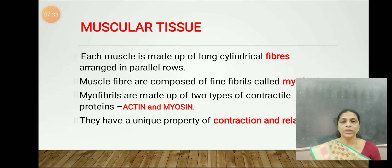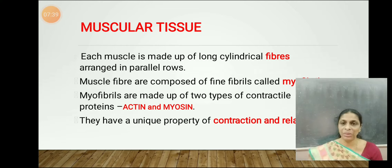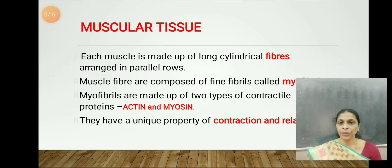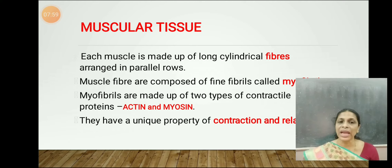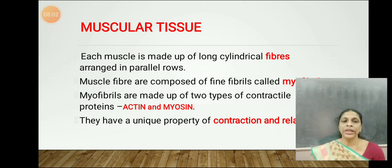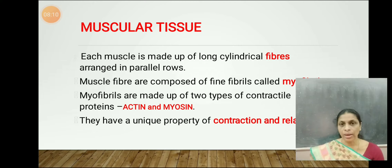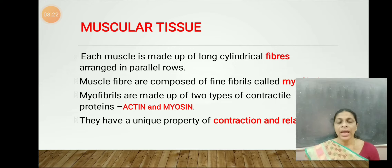Each muscle fiber in turn is made up of a number of thin fibrils called myofibrils. Myofibrils are made up of two types of proteins — actin and myosin. Actin and myosin are the contractile proteins, meaning they help in contraction.